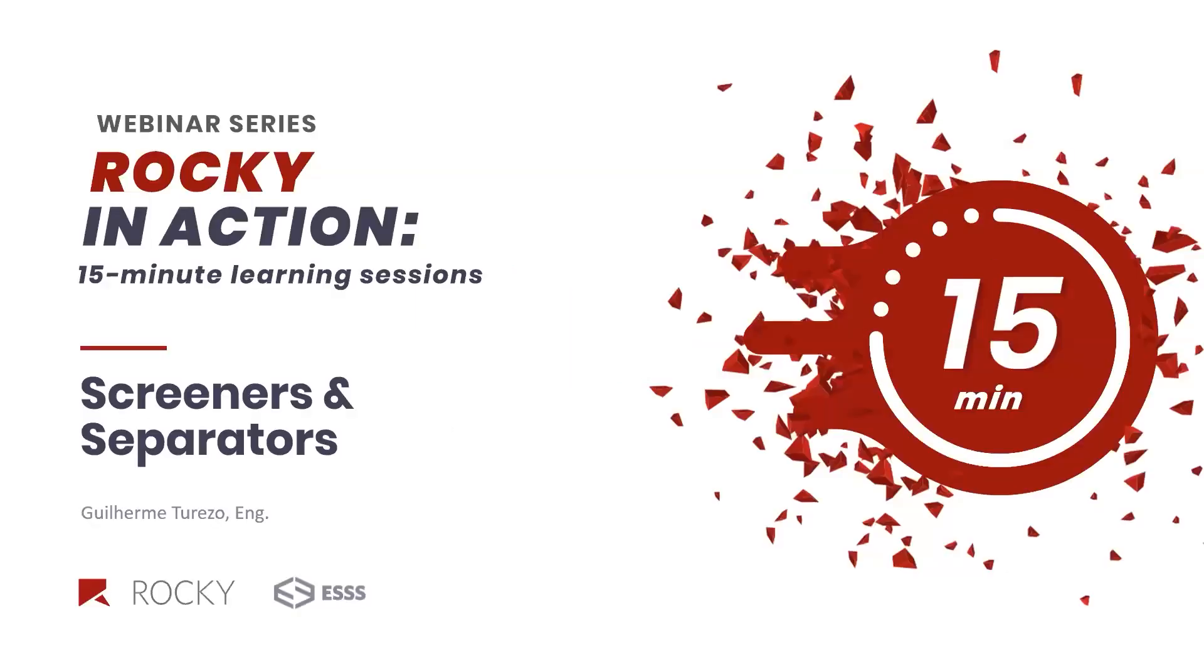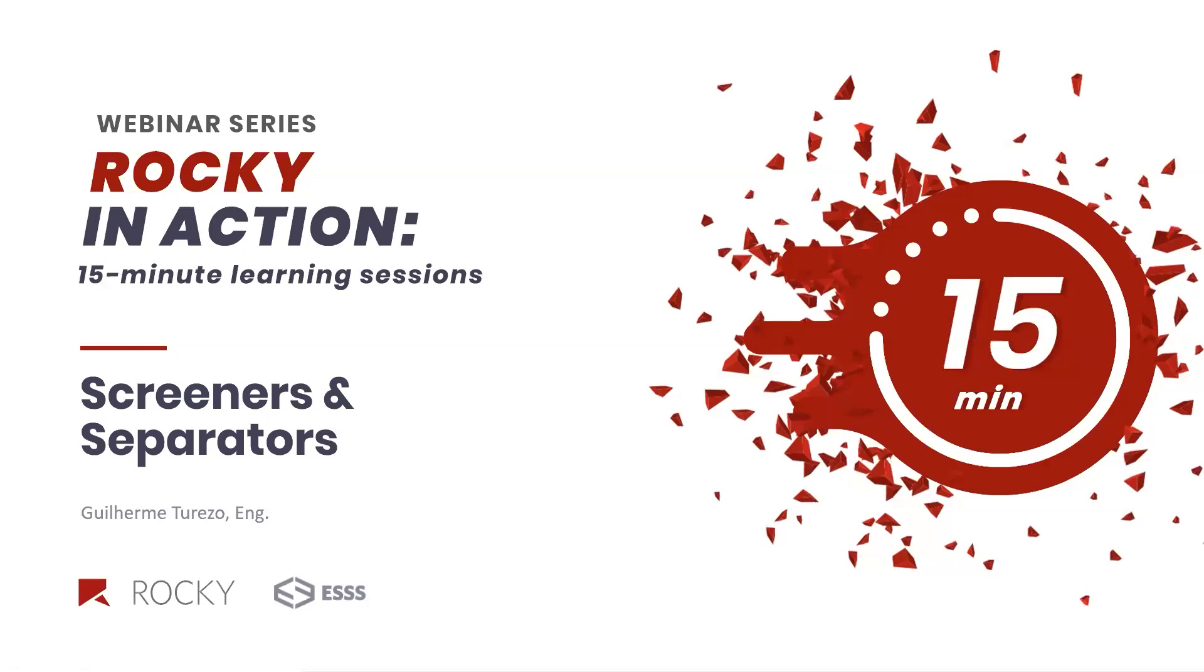Hello everyone. Welcome to another webinar of our Rocky in Action webinar series. My name is Guilherme Turezo and I'm part of the RockyDM support team. Today we are going to make a short presentation about separators and screener devices and also show how we can use DEM simulations to improve these equipment and their operating conditions. I hope you enjoy.